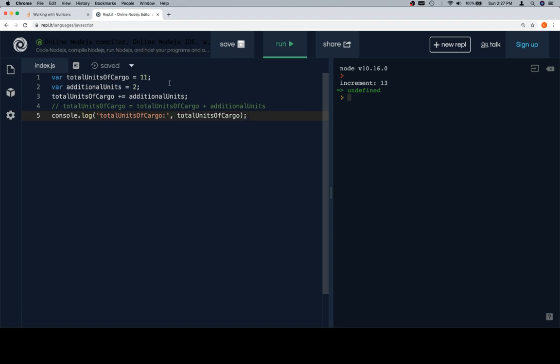Now it's not going to have the same value for both cases, but that variable doesn't really change. So that's why we use something like total units of cargo plus equals additional units, as opposed to something like variable new total units of cargo, which might be what you would want to do in a different case. But for this, we're just going to keep total units of cargo as let's call it the accumulator, or just the running total.